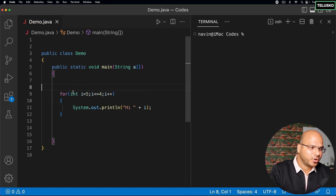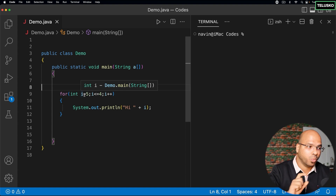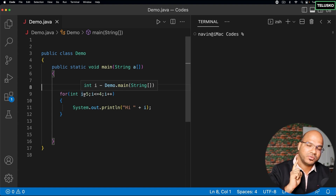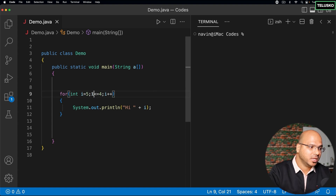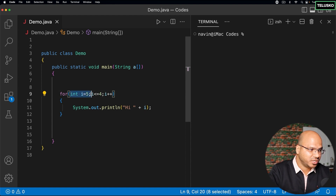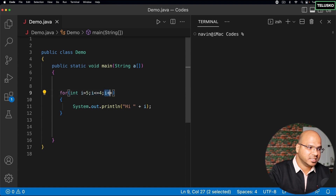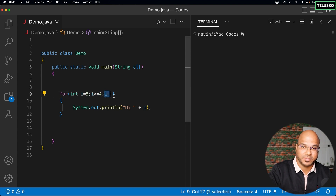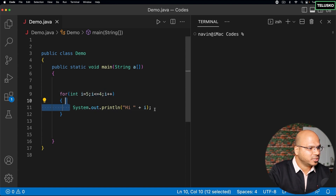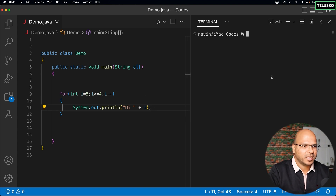If you want to use this type of syntax you have to use another type of loop which is called a for loop. In a for loop you can mention three different statements in one line. These are three different statements because we are using semicolons in between - this is one statement, this is another, and this is another. And you can see I'm just printing 'hi' here with the same code.